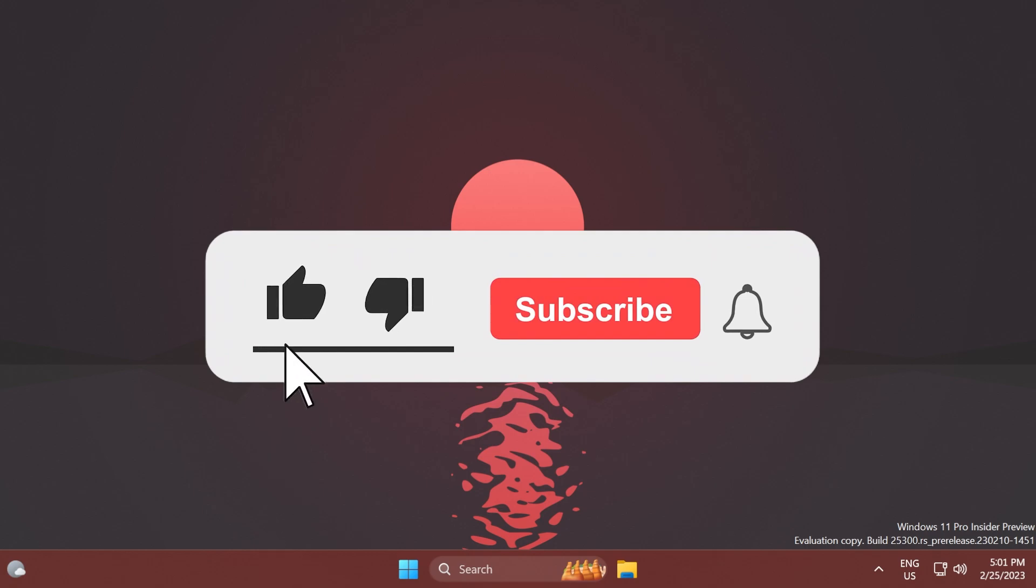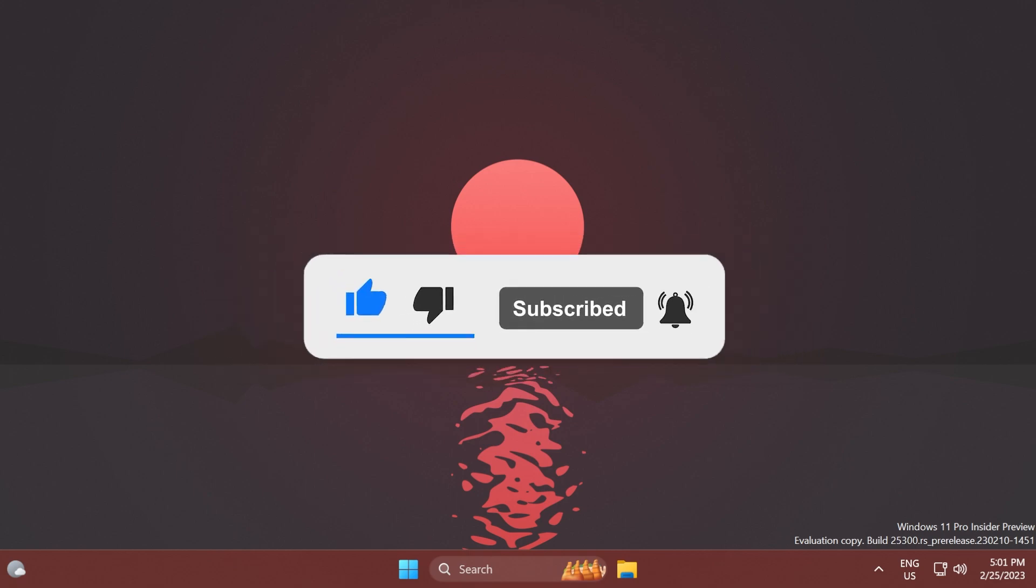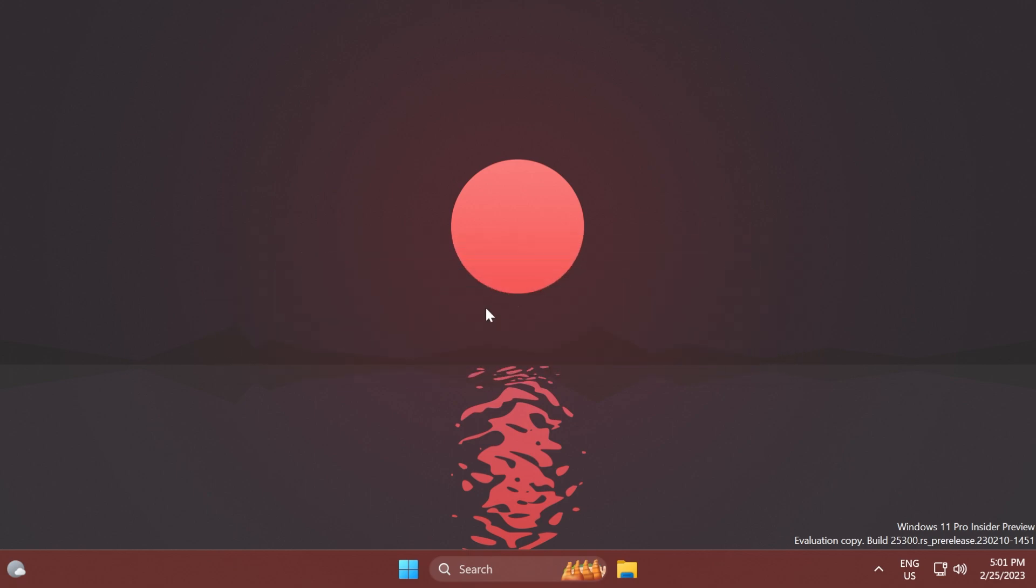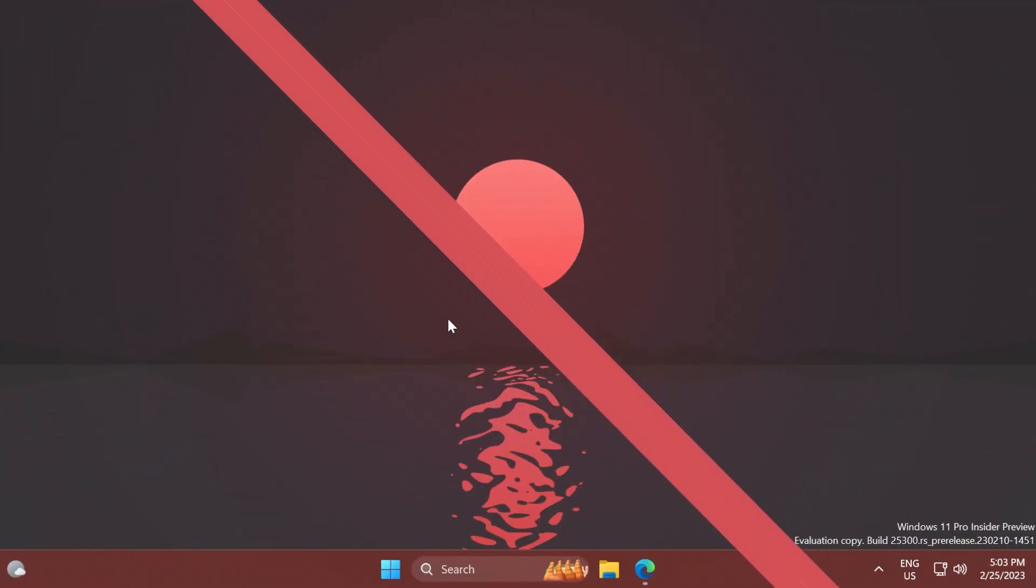If you enjoy videos like these, please leave a like below and subscribe to the Tech Base channel with the notification bell activated so you won't miss any future uploads. Let's begin with the video.